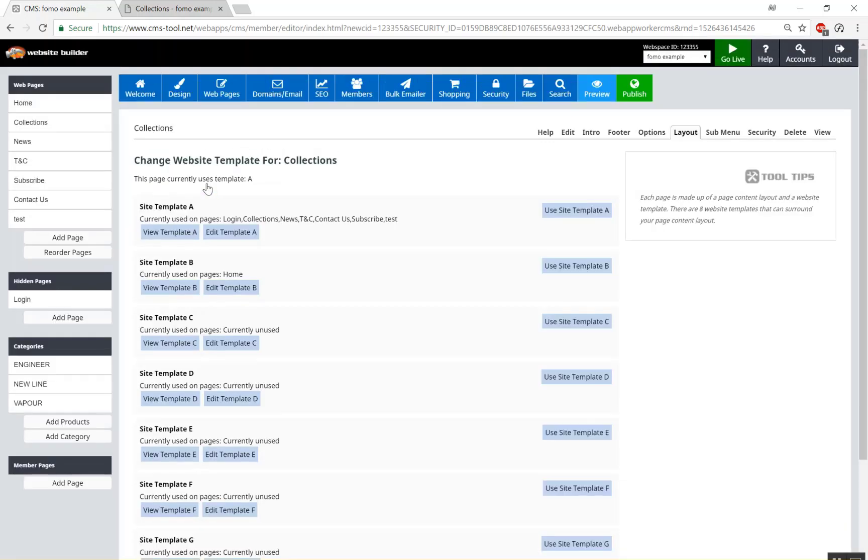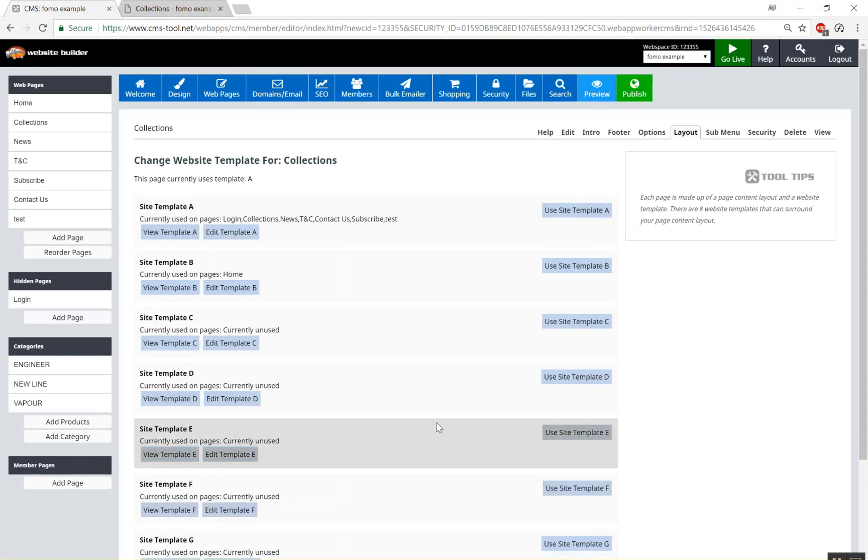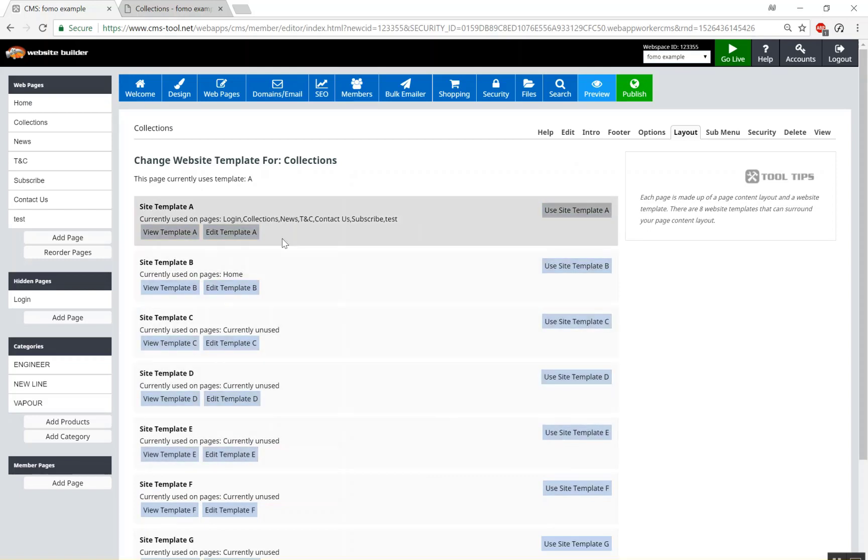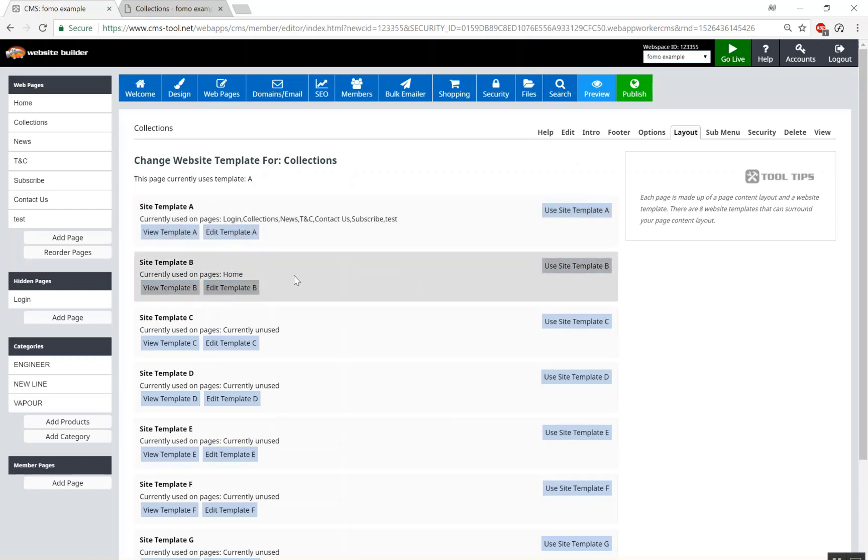If we choose to change it, it gives us a list of all our available templates. Not all of them have designs or different layouts on them and you can see what pages they're currently used on. So mostly using template A for all our pages but the home page is currently using template B.